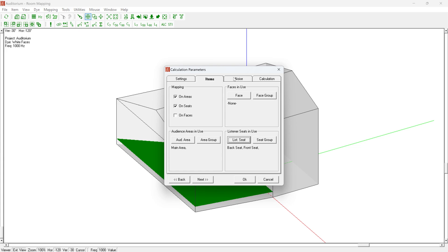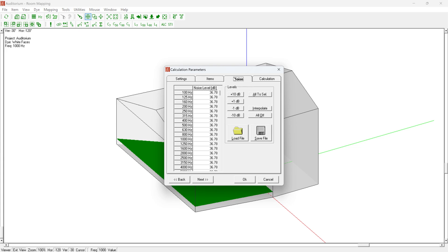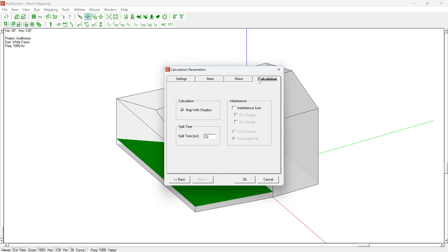The ambient noise level defined in the Acoustic Parameters tab in the EASE 5 main window is reflected in this Noise tab and can be adjusted again if necessary.